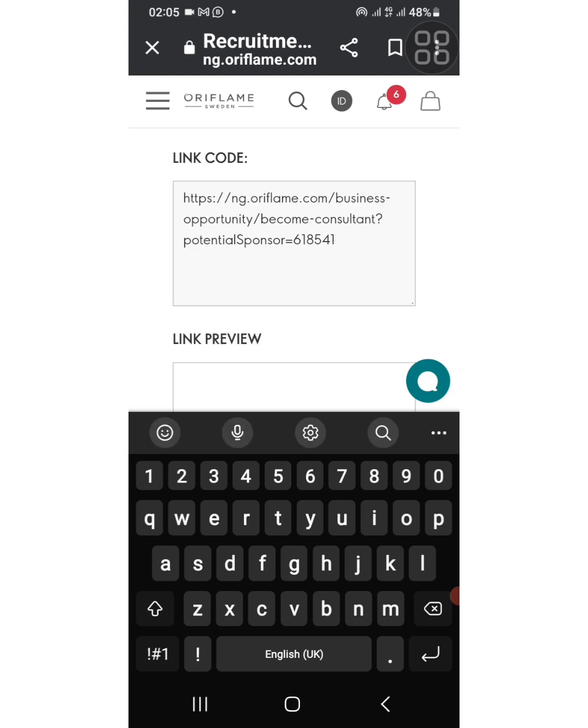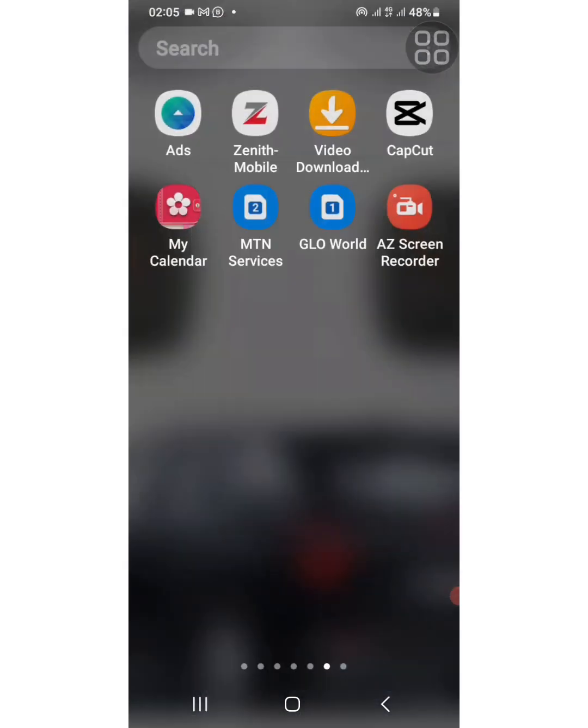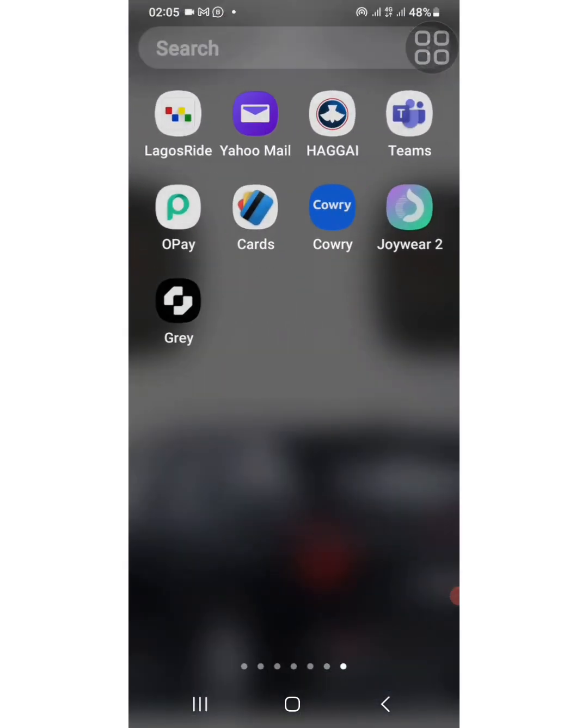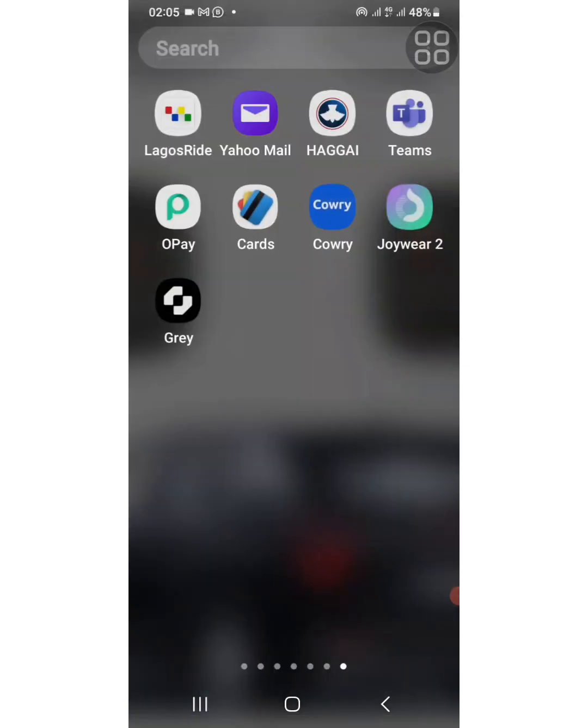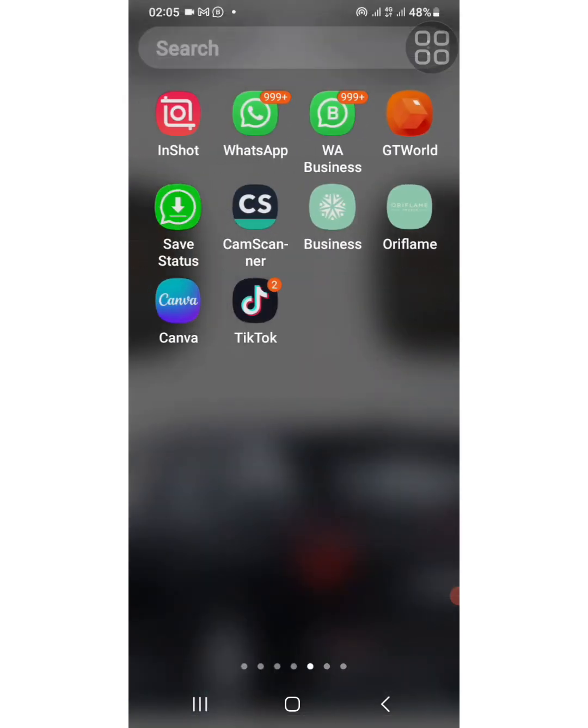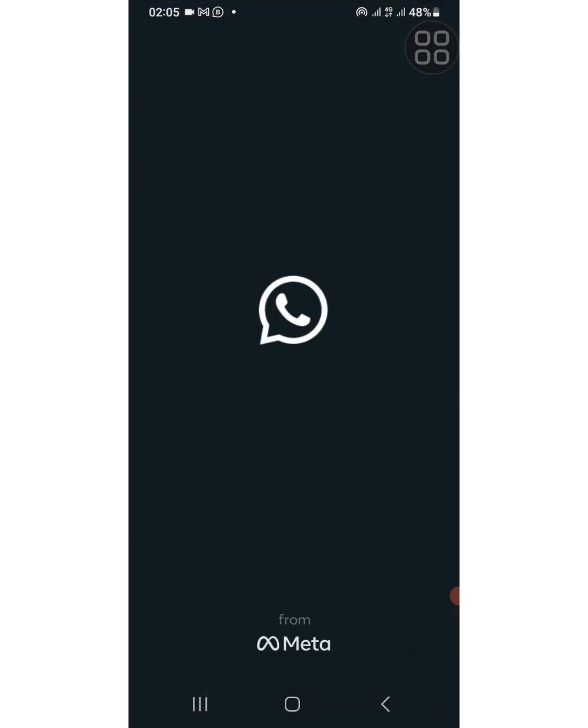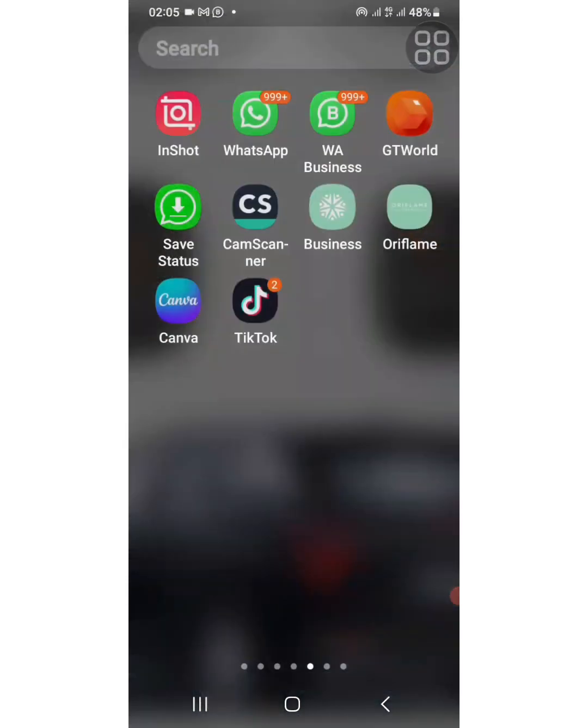Or your social media platforms, on your website, so that people can just click on it and sign up directly.